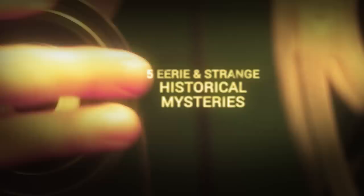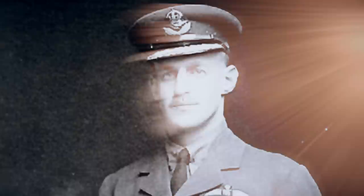These are five eerie and strange historical mysteries. Number five: Middle East stone circles.